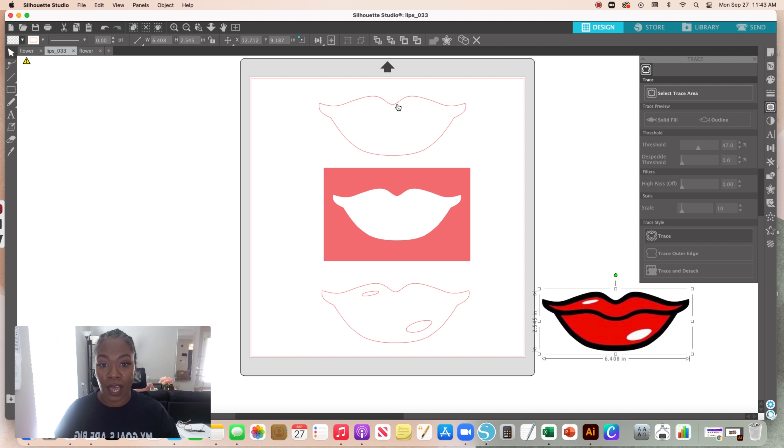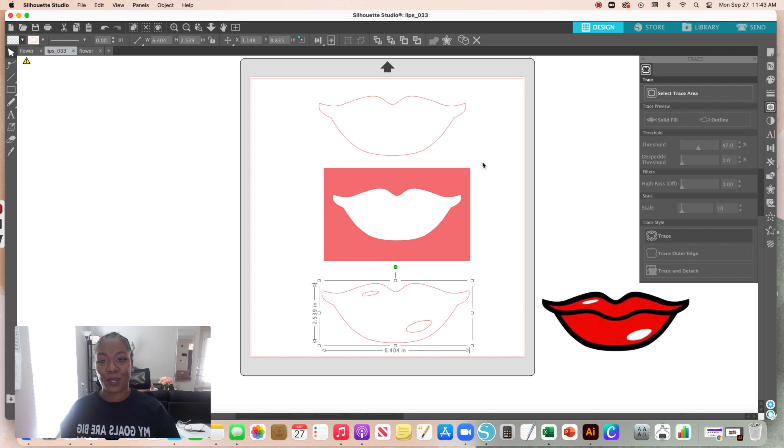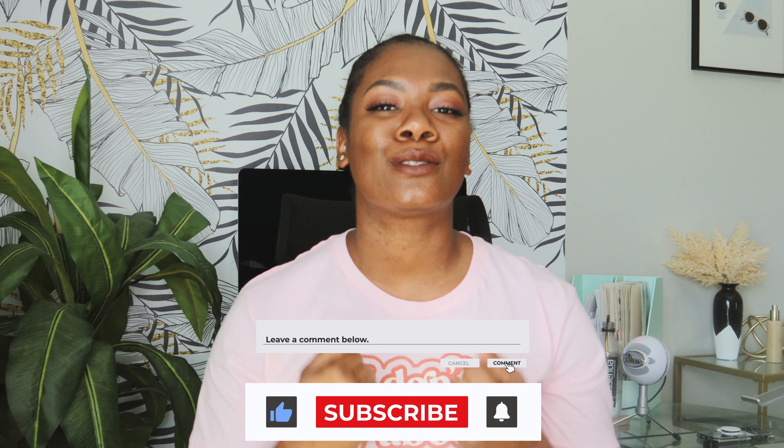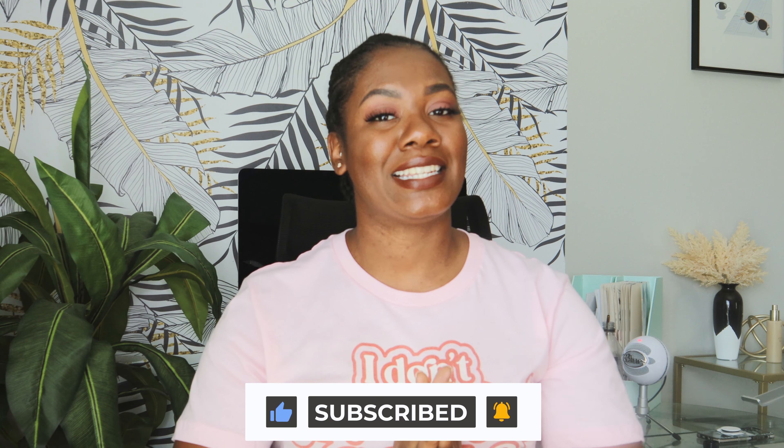To recap: I showed you how to use a PNG file and just trace it and leave it alone. Then I showed you a JPEG file — tracing the outer edge, trace and attach, and regular trace while playing with thresholds. That's it for this tutorial on how to trace in Silhouette Studio. I hope this series helps you get started with your business. This is for you — no graphic design skills needed, just clearer direction. As always, drink your water, mind your business, and always choose yourself first.